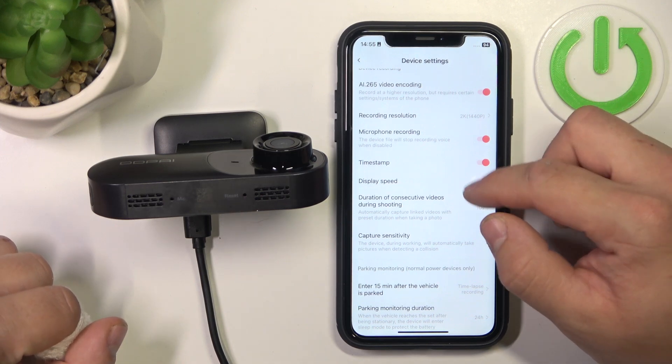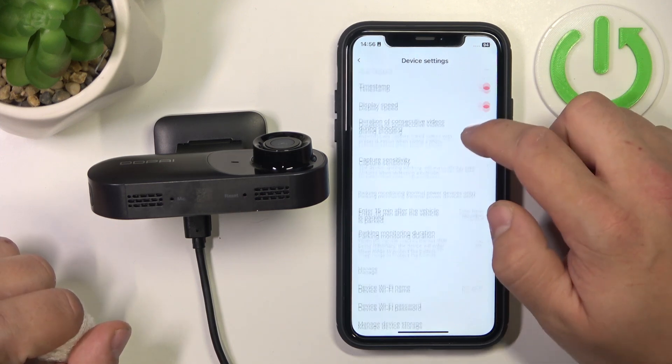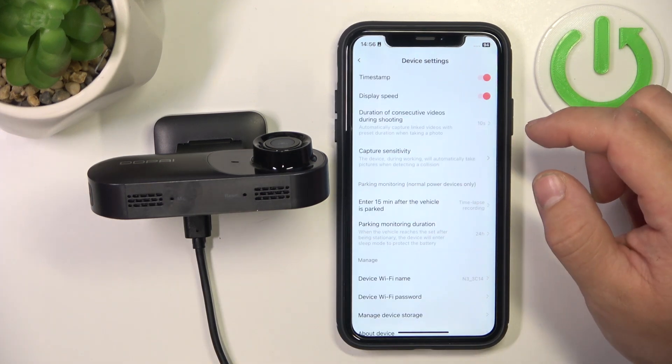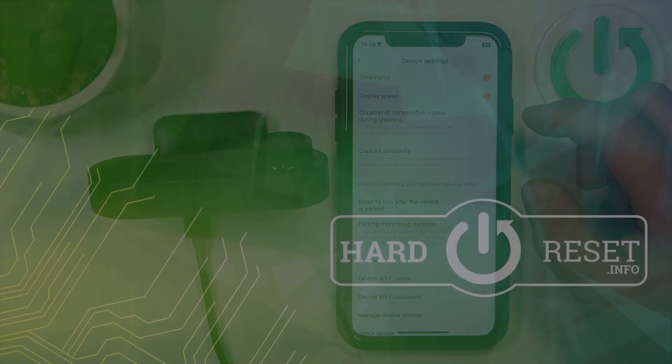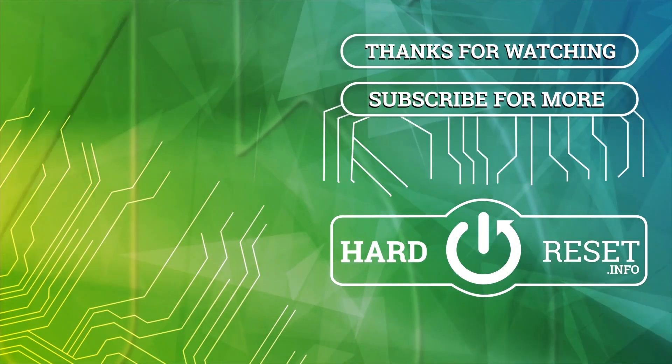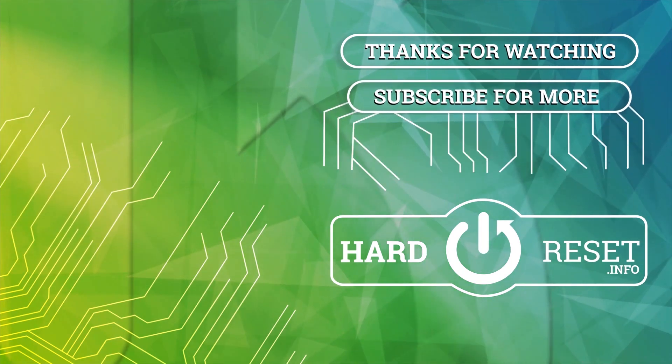If you find this video helpful, please leave a like, comment and subscribe. Thank you.